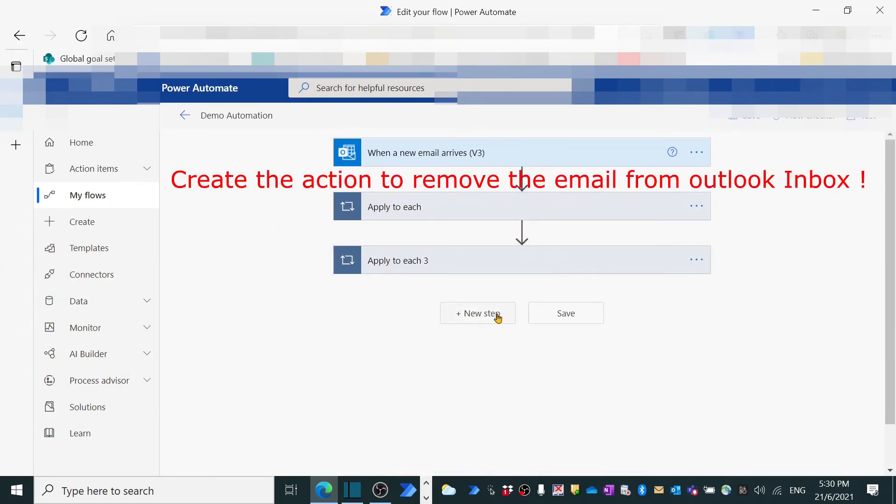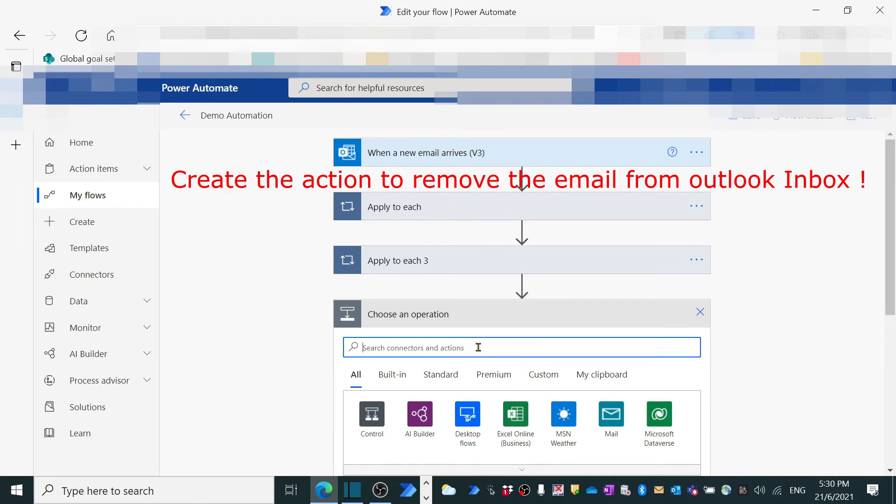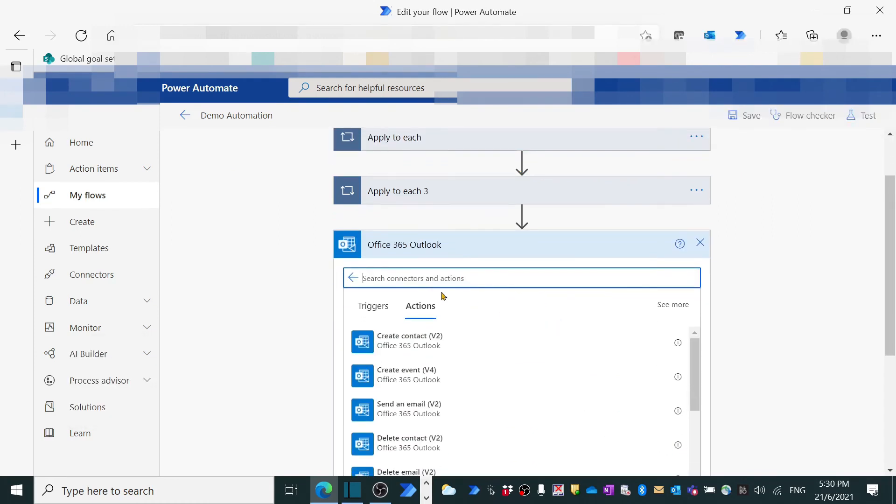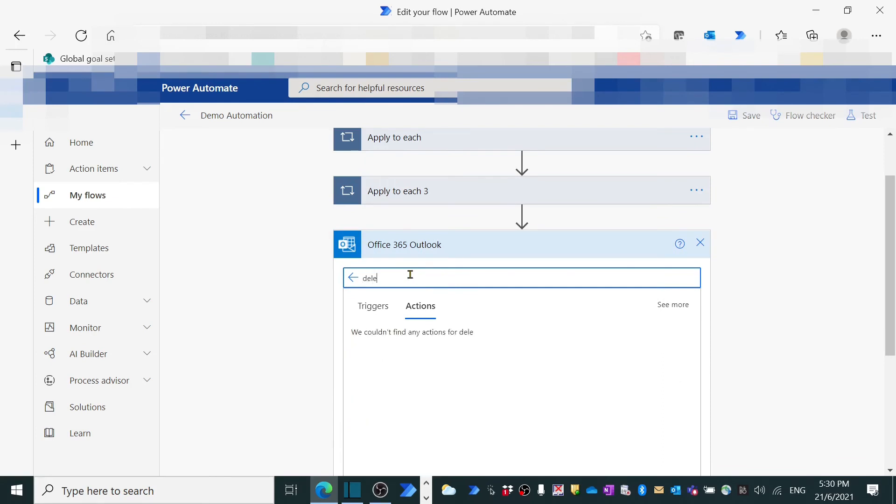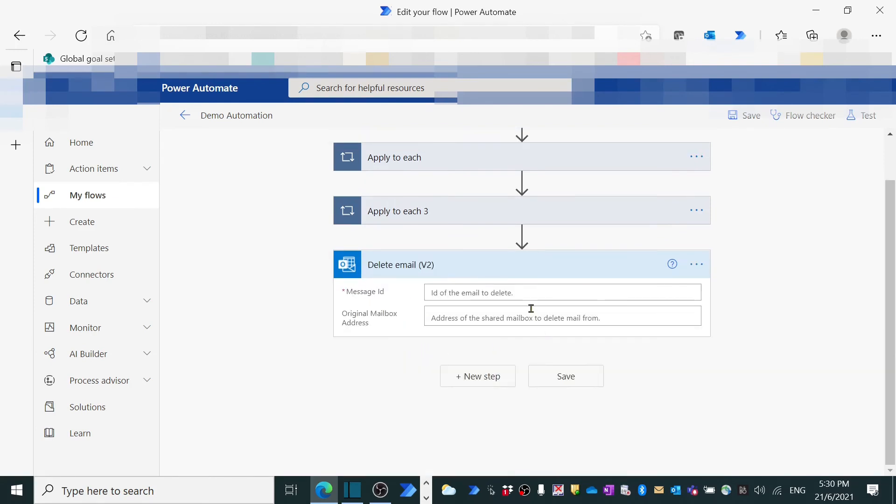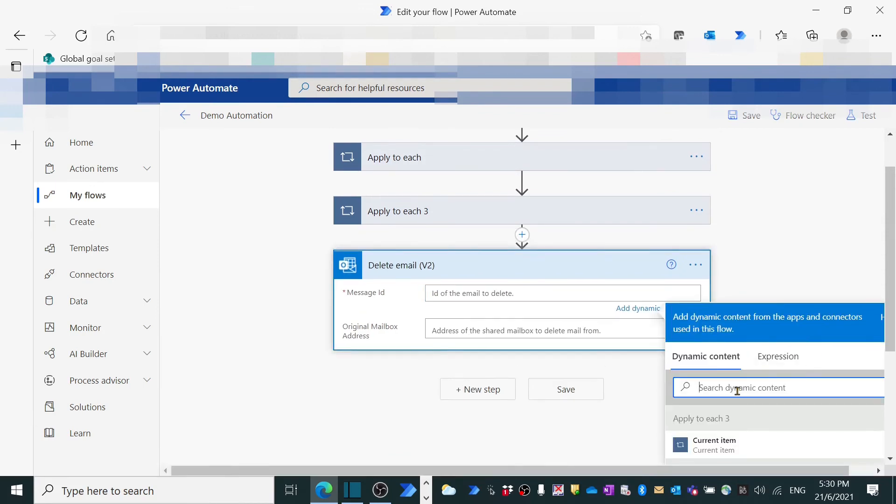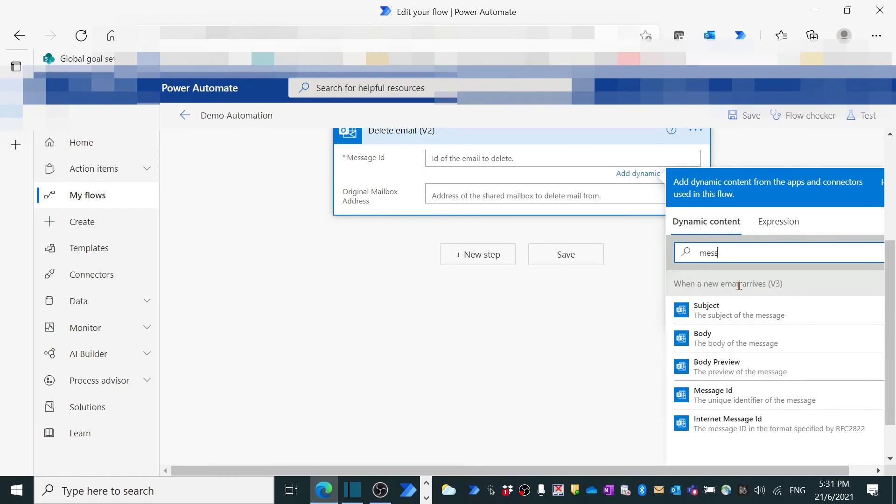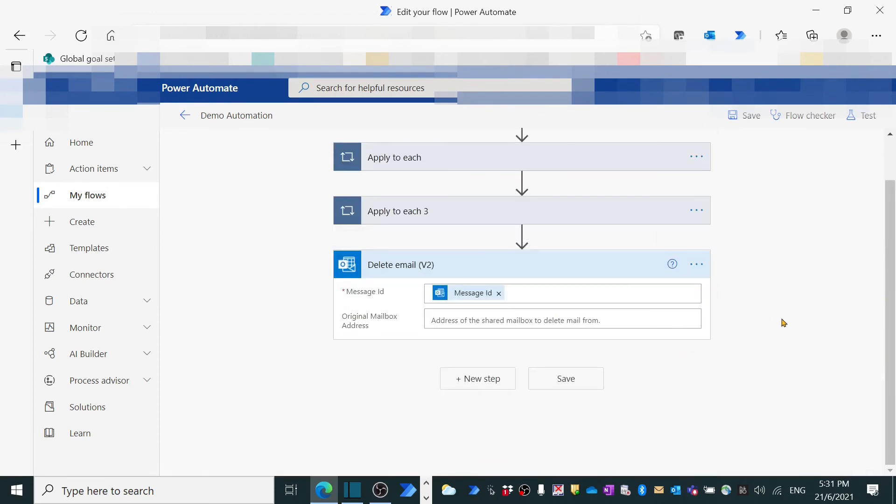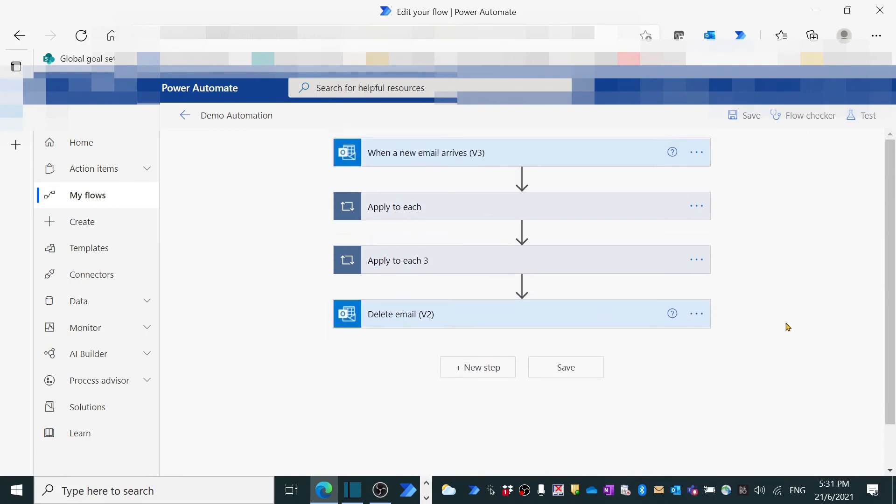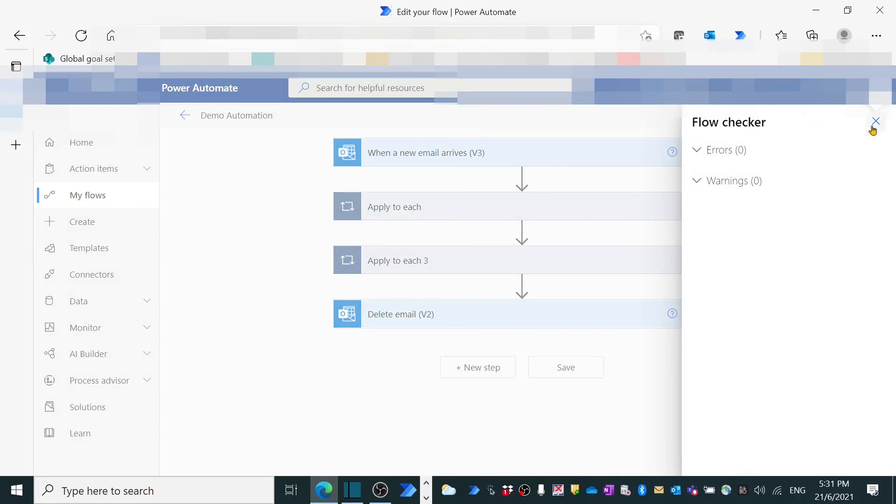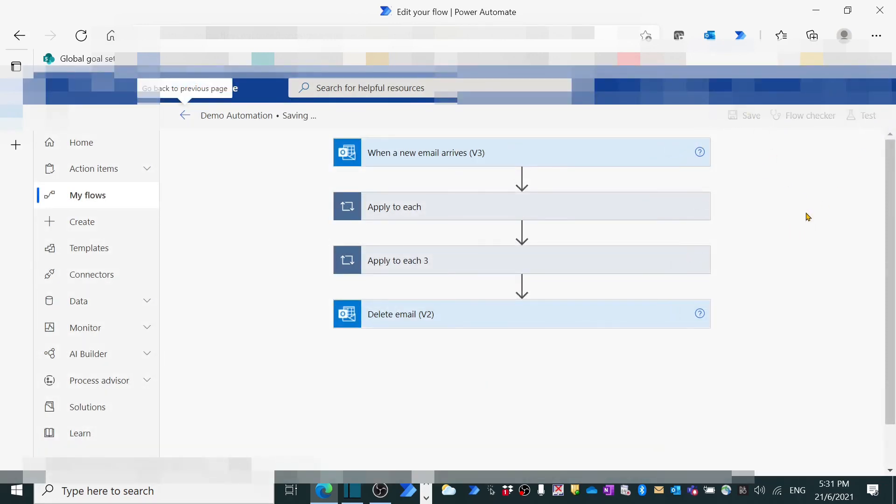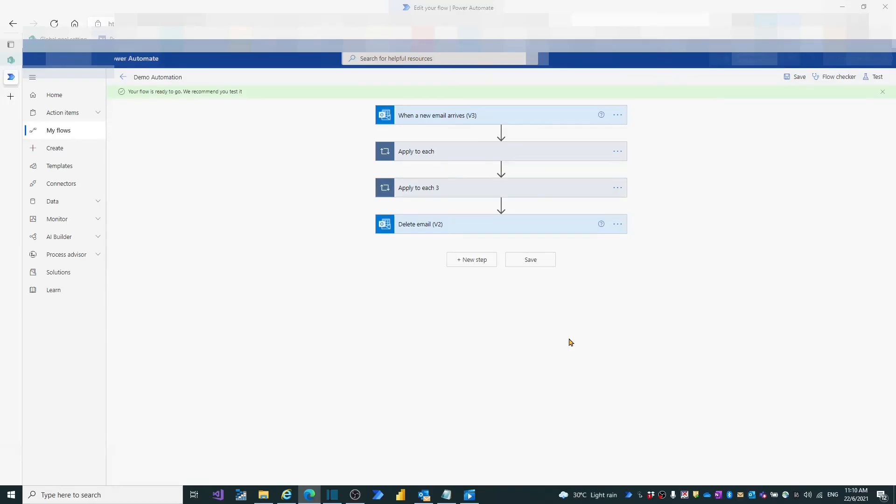The final step is to delete the email from Outlook inbox. Type Outlook in search box. Select Office 365 Outlook. Type delete, select delete email. In message ID box, search and select message ID. So far, we have completed the first flow creation. Let's have the flow error quick check. No error. Then press save button. We see the green color highlighted. Your flow is ready to go. We recommend you test it.